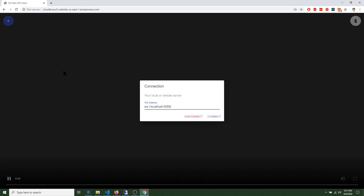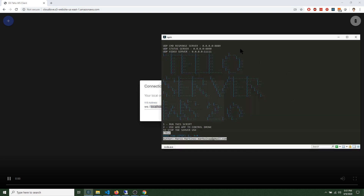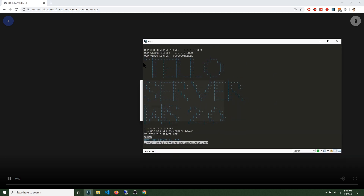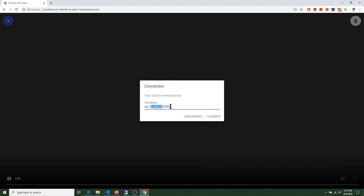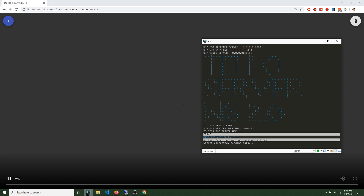The last option is for connecting to our server. If I click connect, it wants to connect to a web socket at localhost port 8080 — that's the default, and it's good because we are running our server locally. Let's connect — socket connected, which means we successfully connected to our web socket server.